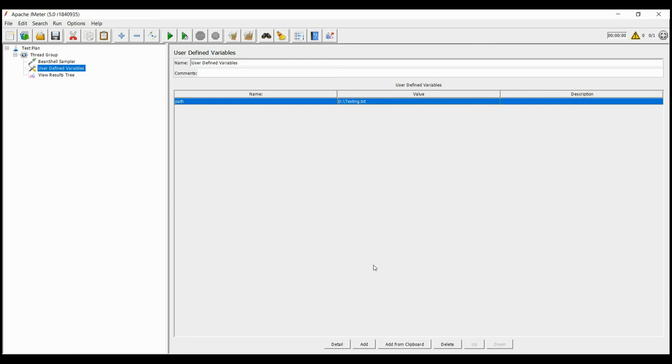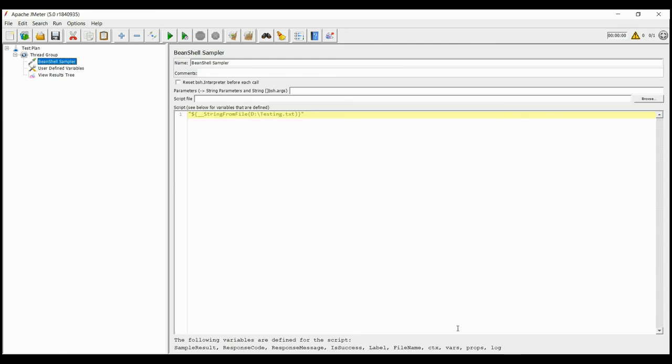If you want to pick all the values at the same time, or in other words, you want to read the entire file at one go, then you need to write a script for it.